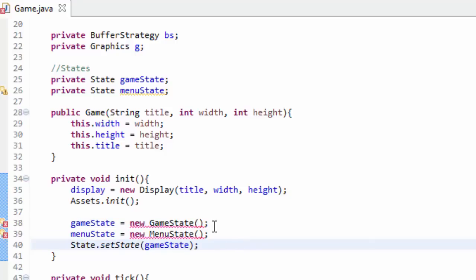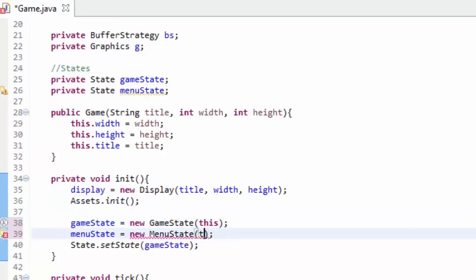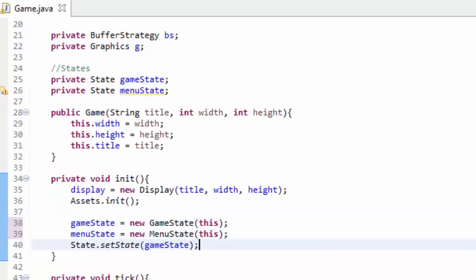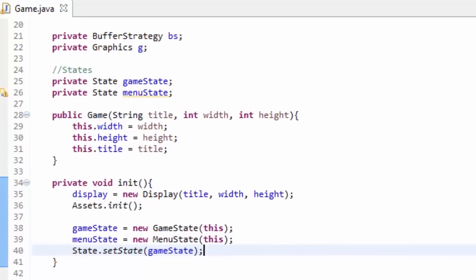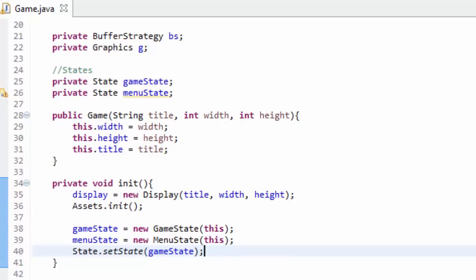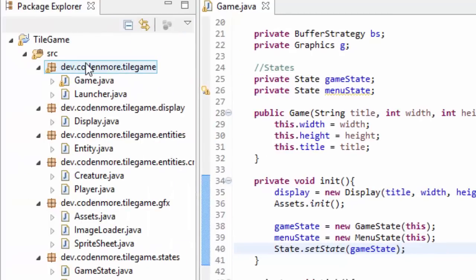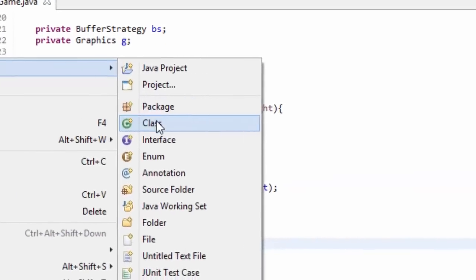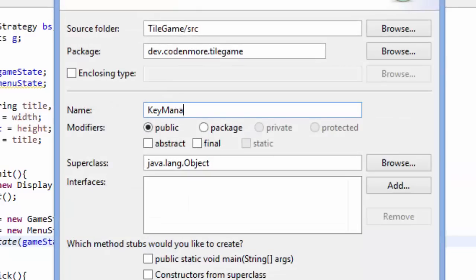Now we're going to have to do that to every other state. For me I just have a menu state, so take in a game object and call the super method with game as a parameter — that'll fix all your errors. Now everything's back to normal except we still have an error in our game class in the init method where we initialize all of our states. That's because the constructors now take a game object as a parameter. Since we are already in the game class, we just pass 'this' as the parameter — that passes an instance of this game class.